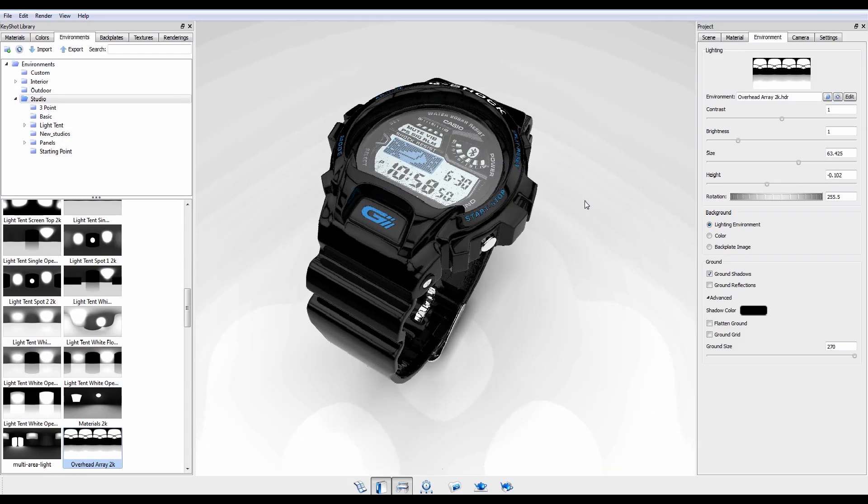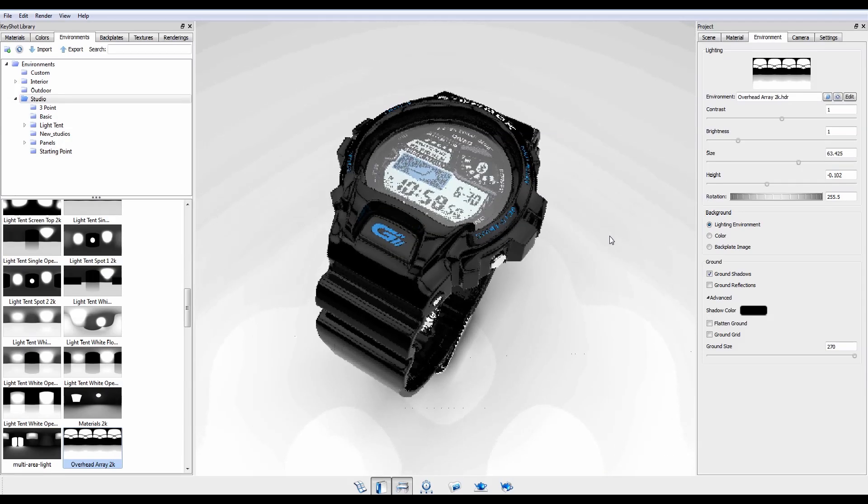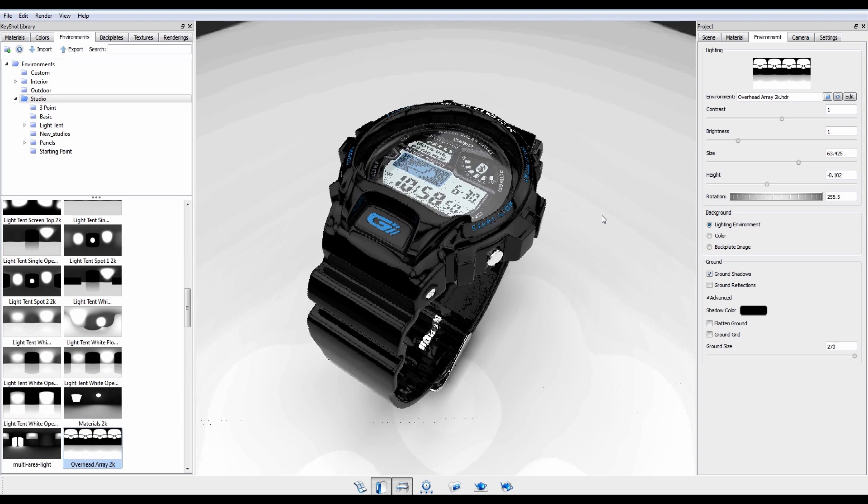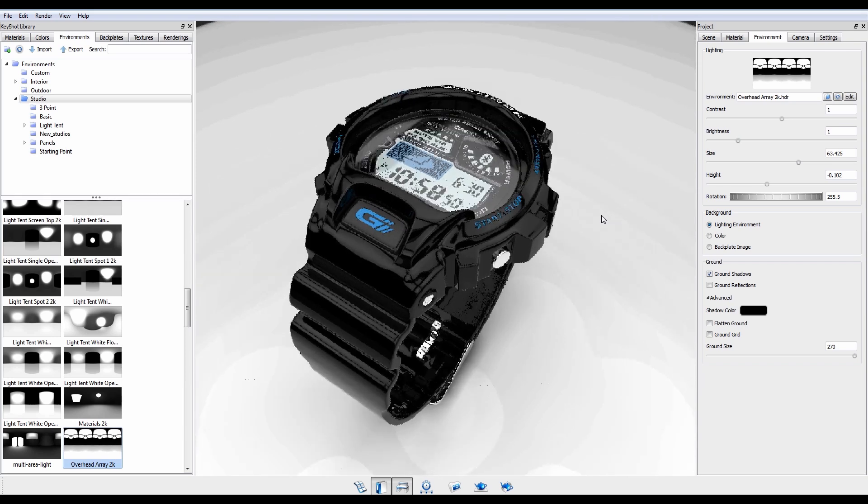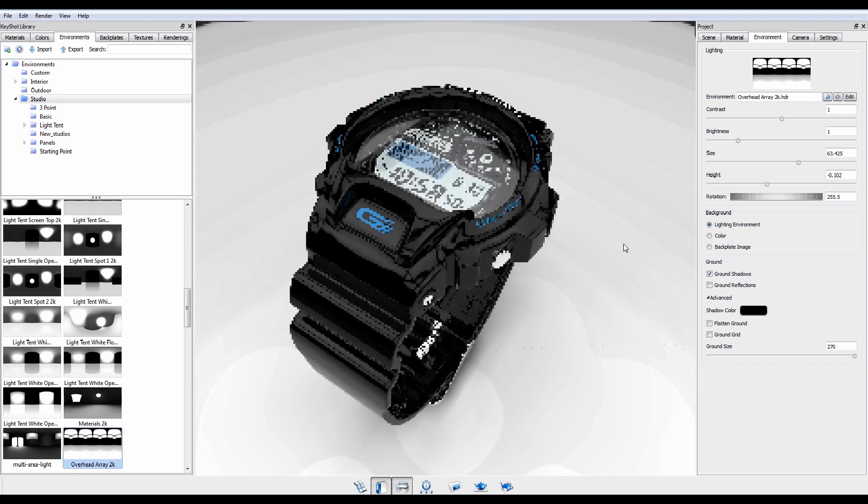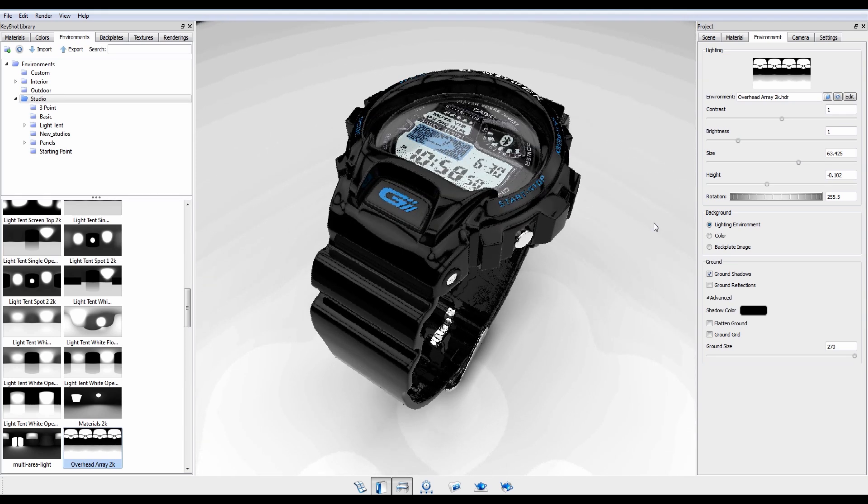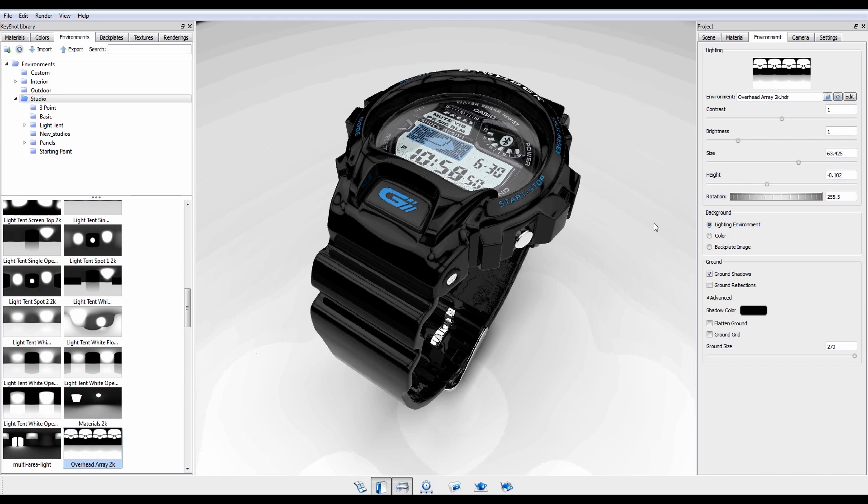Once again, with HDR image based lighting, Keyshot makes illuminating your scene fast, easy and accurate, helping you create stunning images with minimal effort.